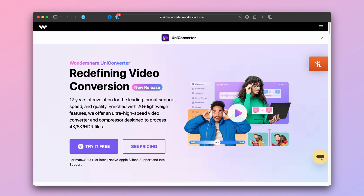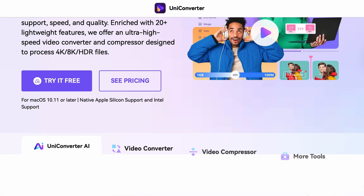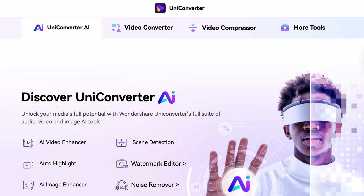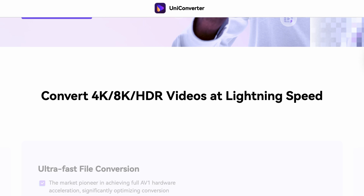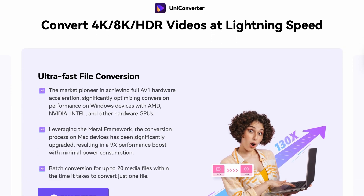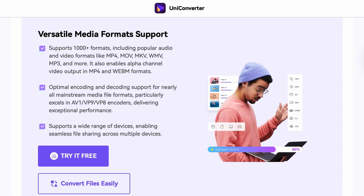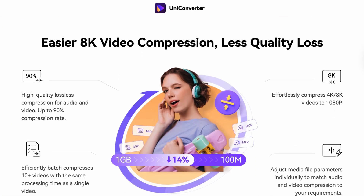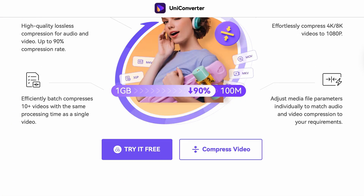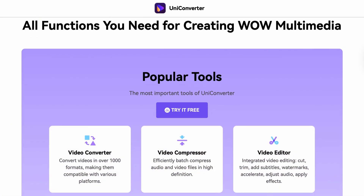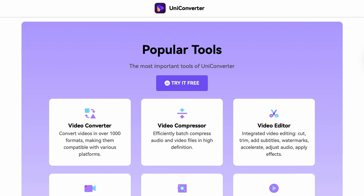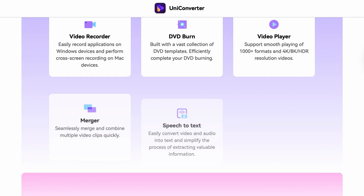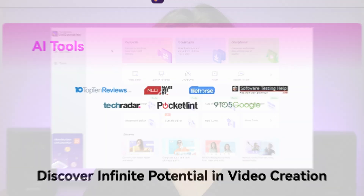First of all, let's talk about the Wondershare UniConverter, which is a one-stop solution when it comes to video editing, photo editing, or media processing in general. And guess what? It's got a nifty watermark remover tool as well that's gonna make your life so much easier.